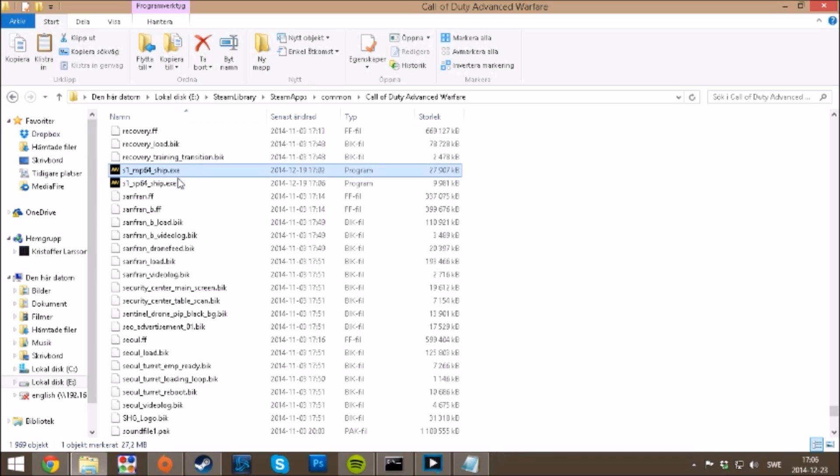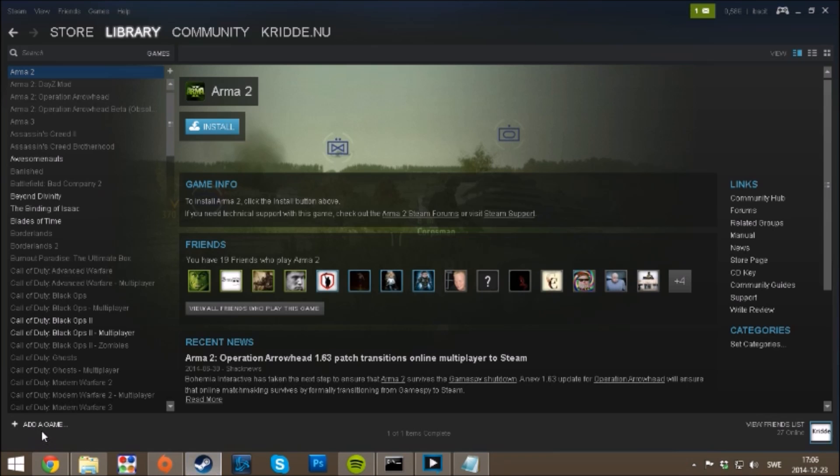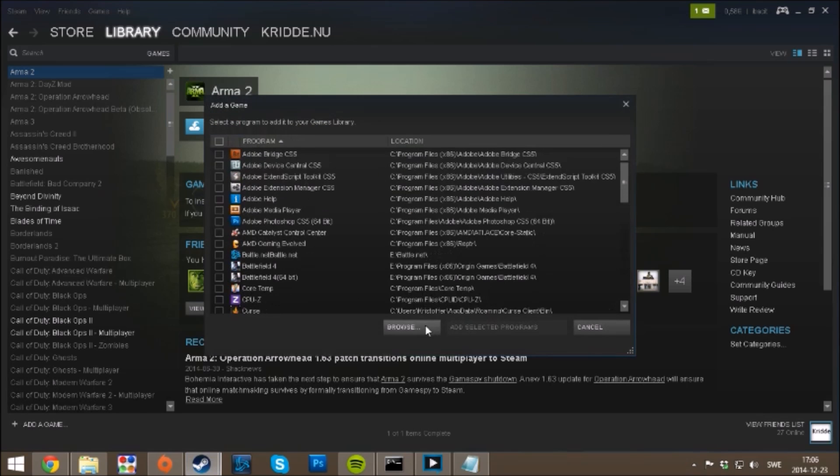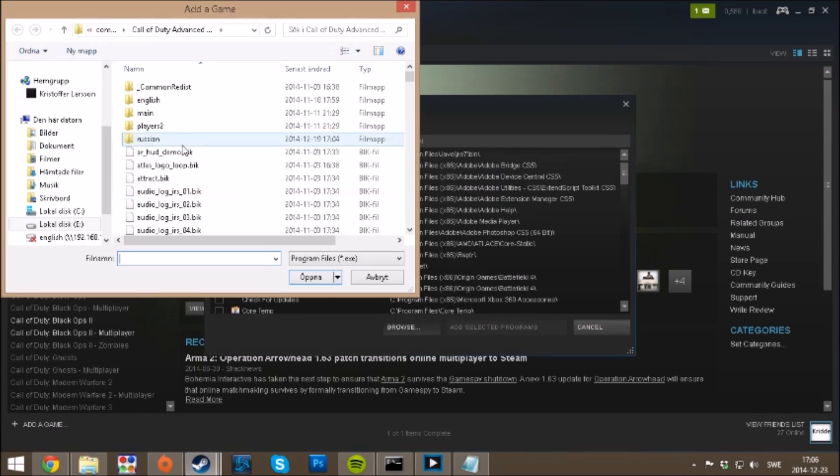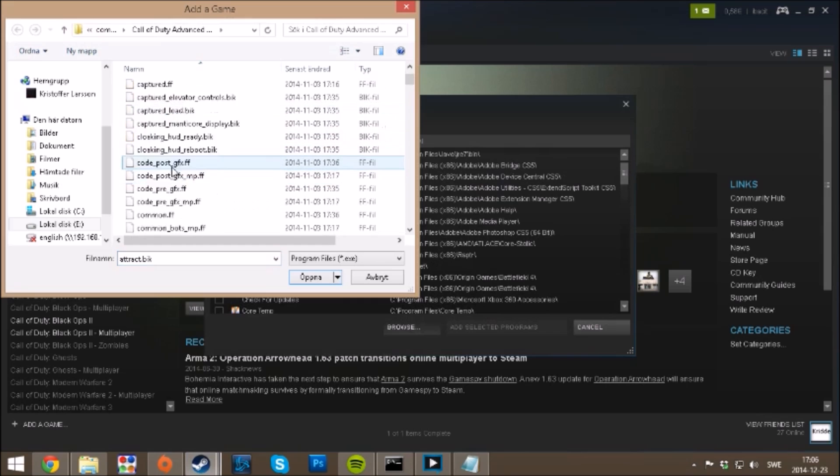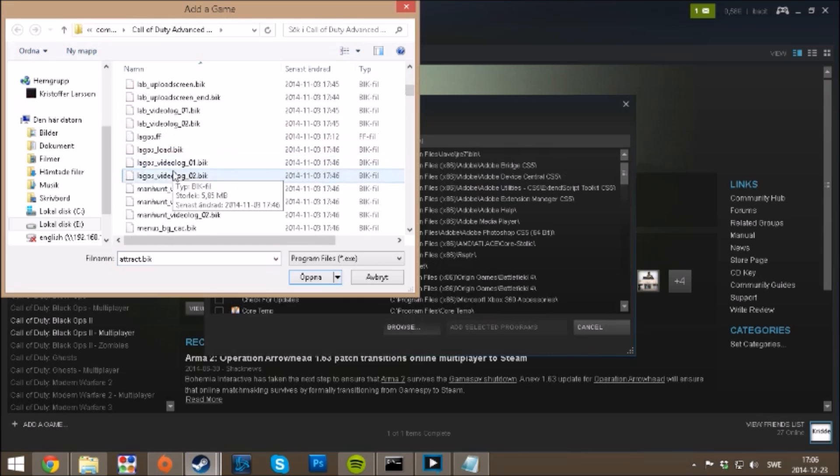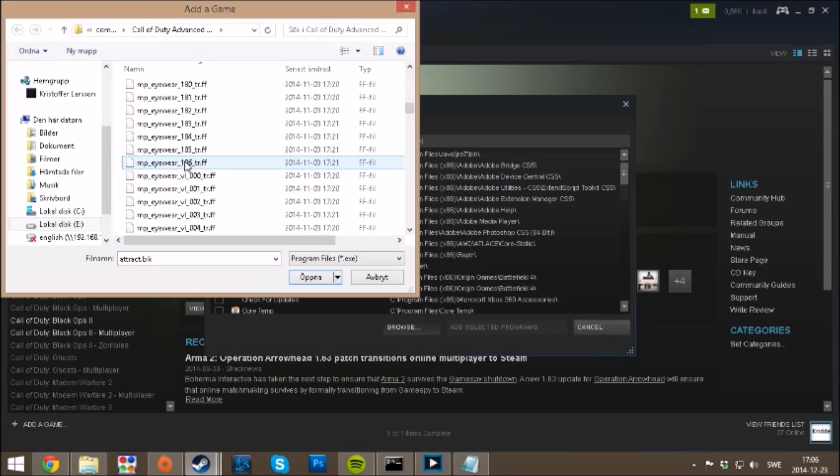But if you get a warning from Steam, all you have to do is go here to Steam, add a game, add a non-Steam game, browse, and you go search up the game you want to play.